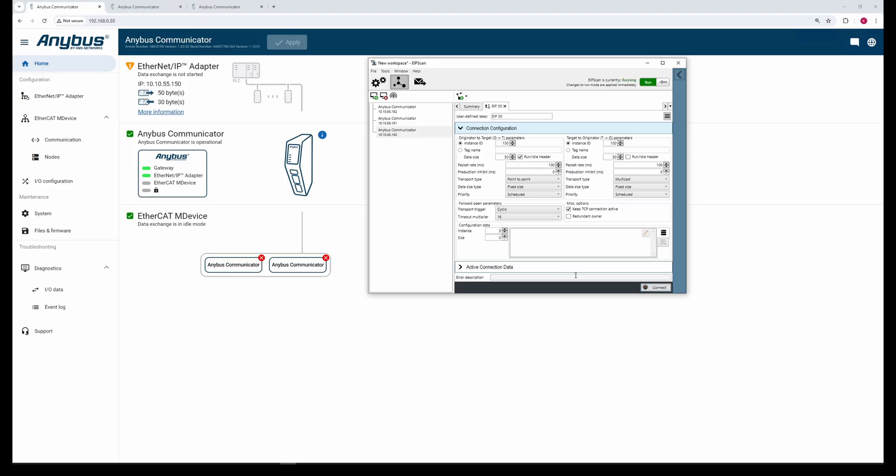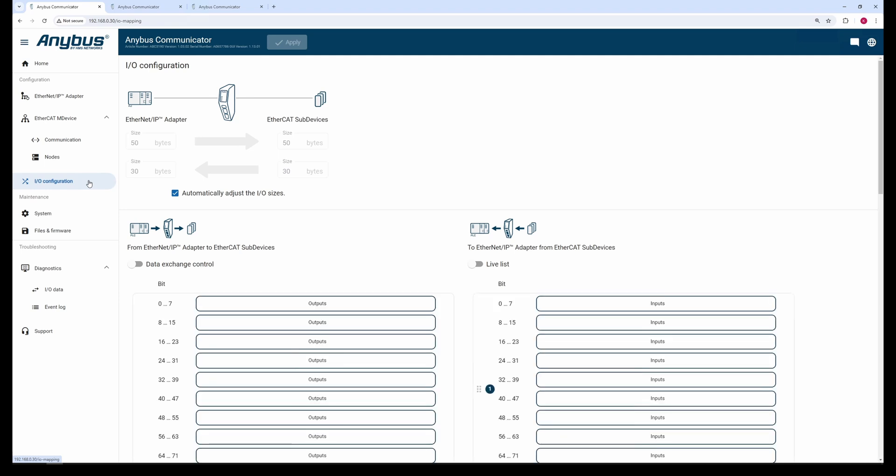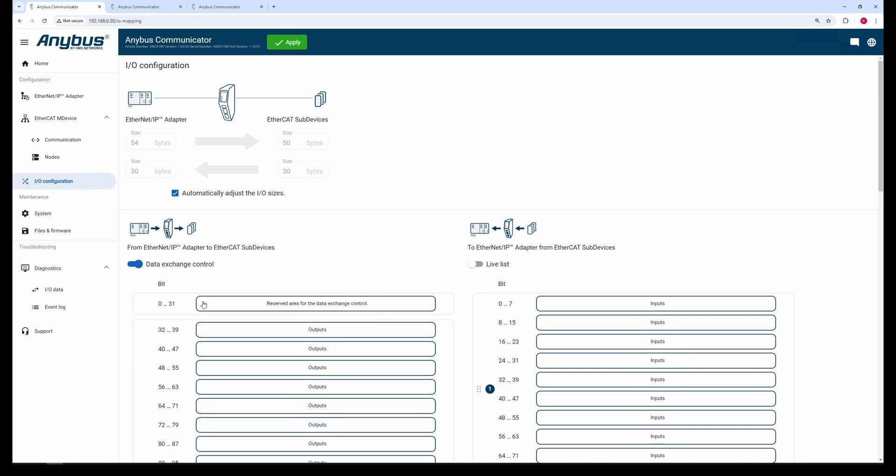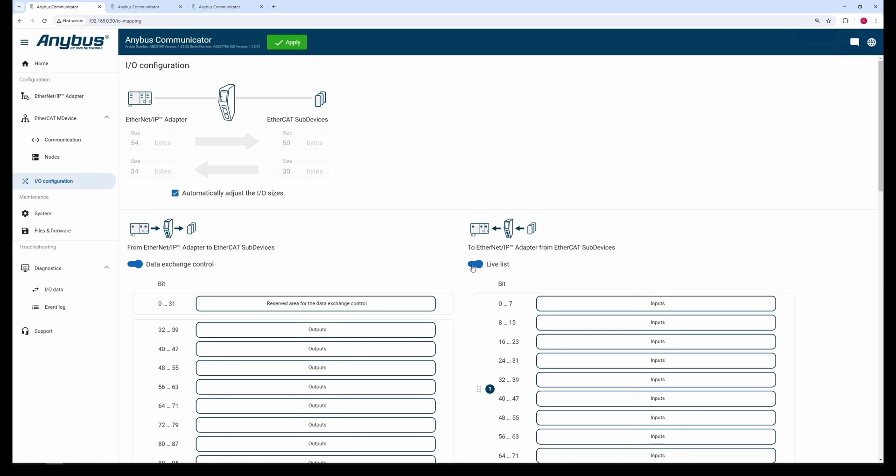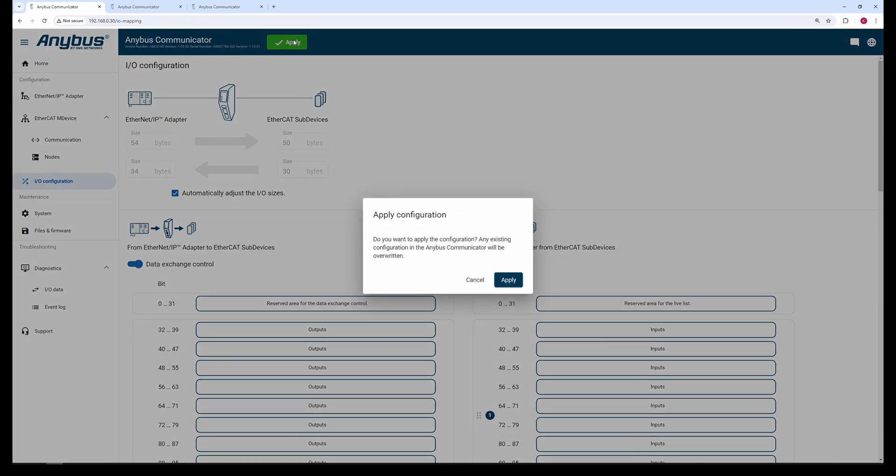Head back to the I/O configuration tab. Let's enable the Data Exchange control. This allows you to control when the main device shall exchange data with the sub-devices. While here, let's also enable the Live List, that allows the other network to see which nodes are active and exchanging data. You may control up to 32 sub-devices and see the status of the same.